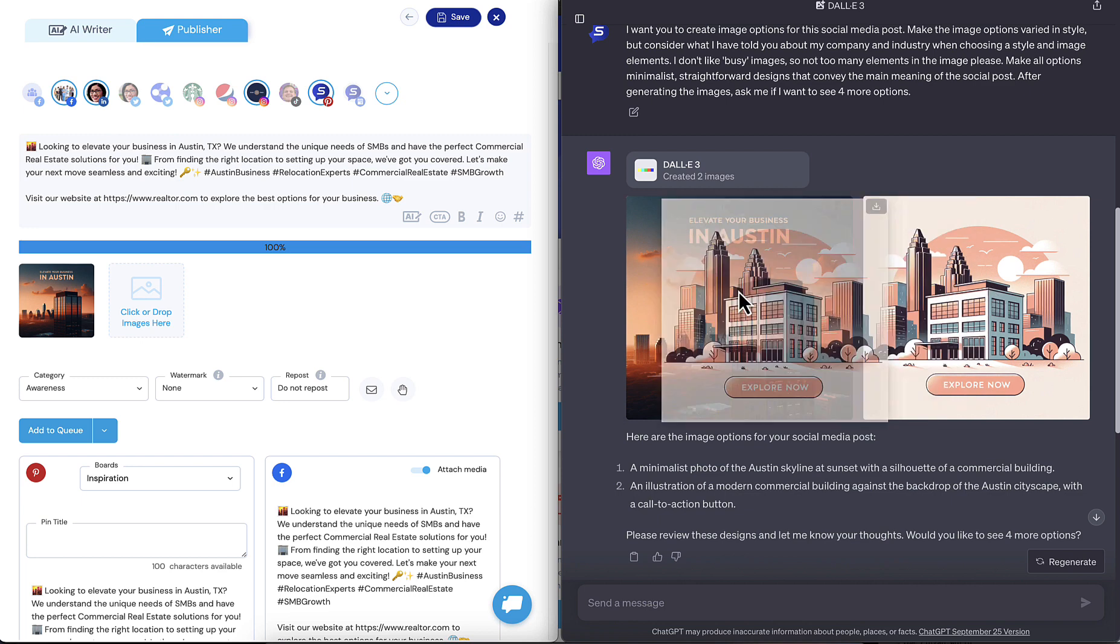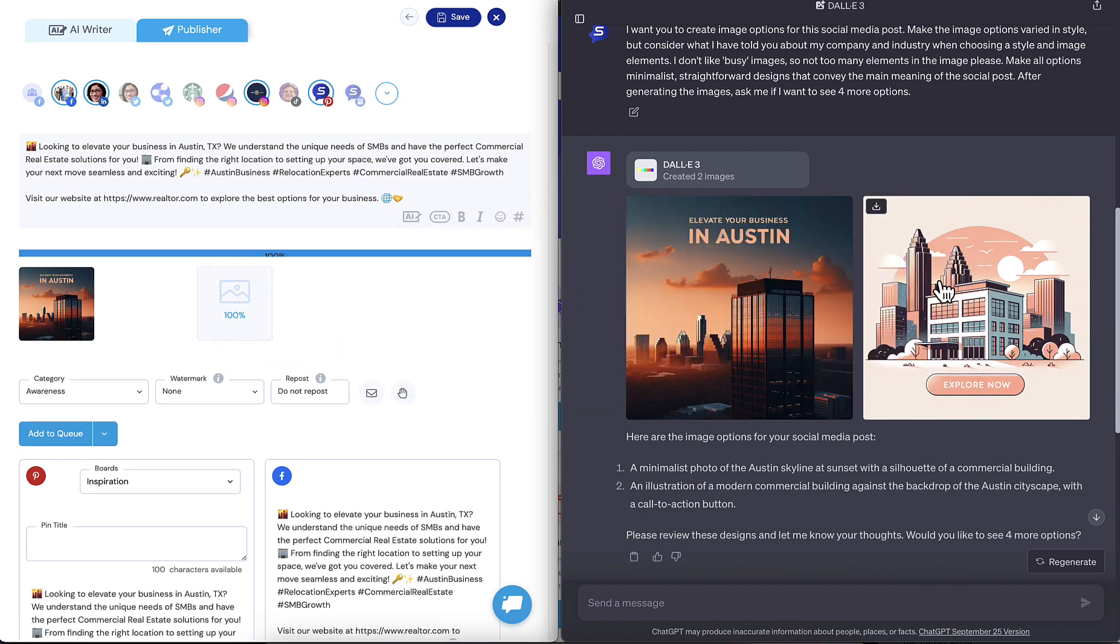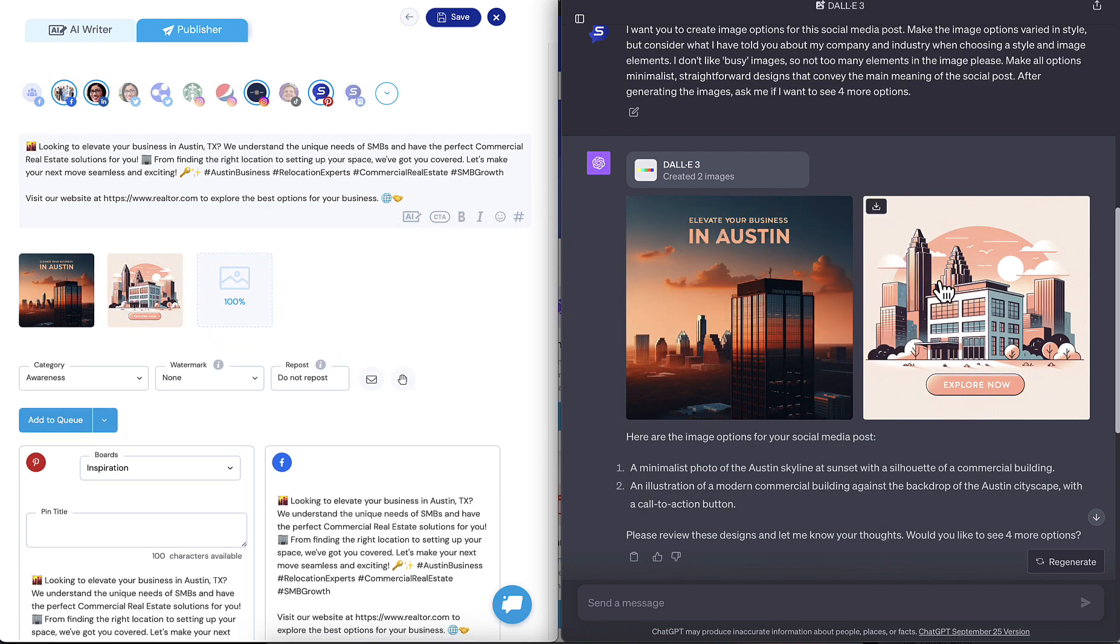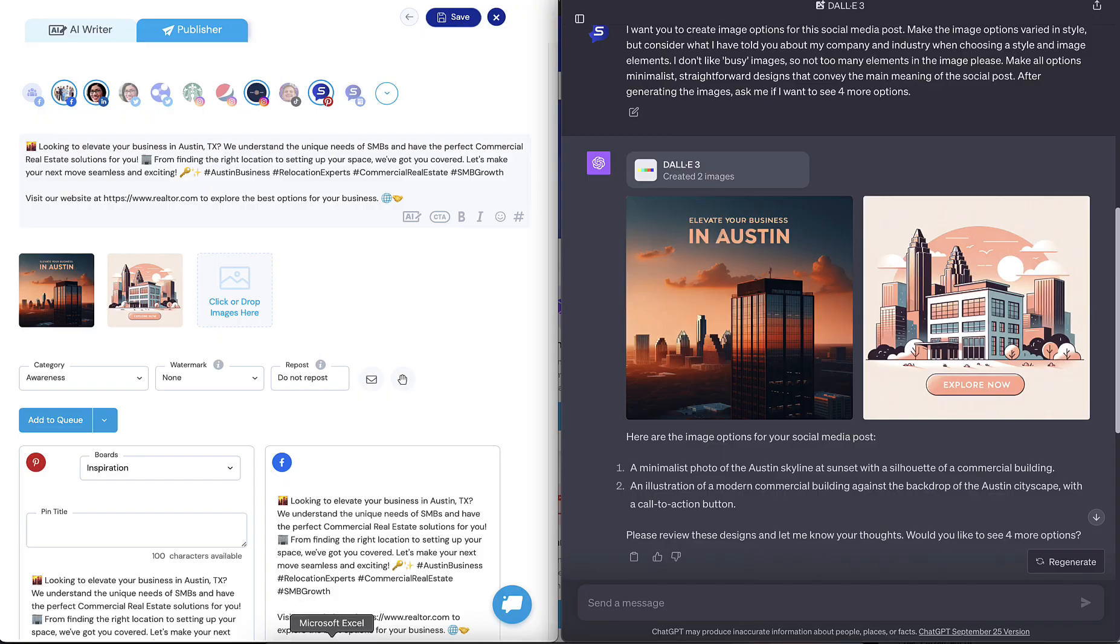Look at this. It generated these beautiful images. You could charge so much money to do this for your clients. And I'm going to show you how to do it in just a minute. But it wrote all of this, generated these, everything's done for you. Let's go through how this gets done.